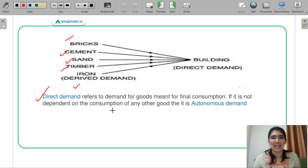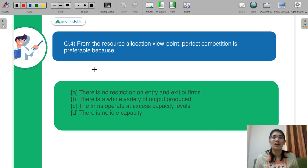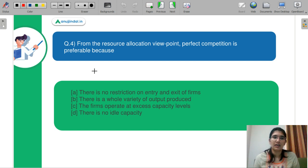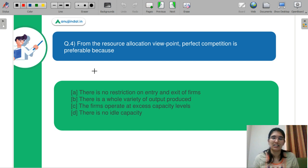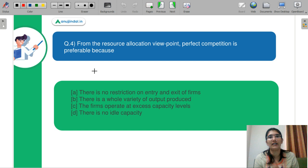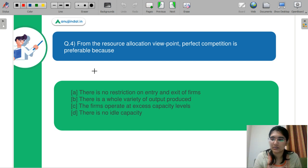Question number 4: From the resource allocation viewpoint, perfect competition is preferable because: A — there is no restriction on the entry or exit of firms; B — there is a whole variety of output produced; C — firms operate at excess capacity level; D — there is no idle capacity. You need to select the correct option from a resource allocation viewpoint. Kindly let me know in the chat box.